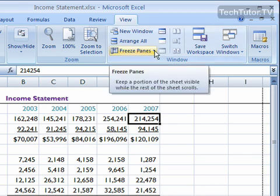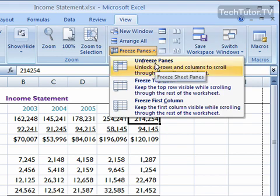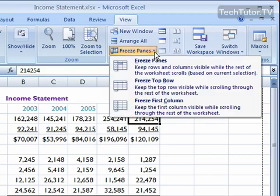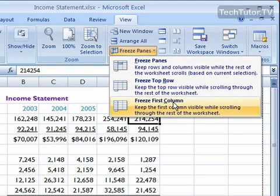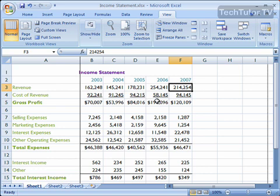If you want to unfreeze your pane, just click on Freeze Panes again and click on Unfreeze Panes. Let's look at another option — click on Freeze Panes and you can go to Freeze First Column.